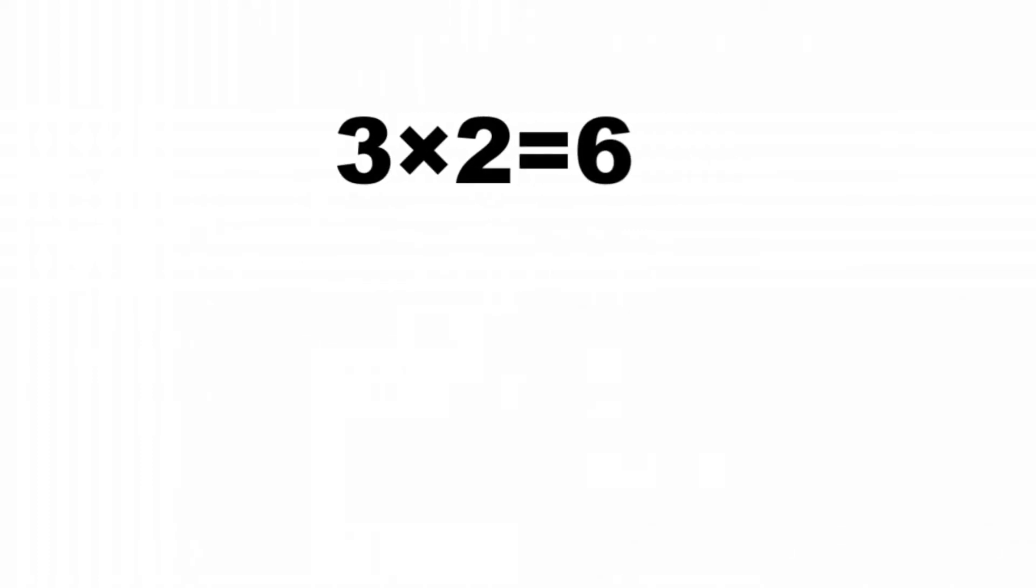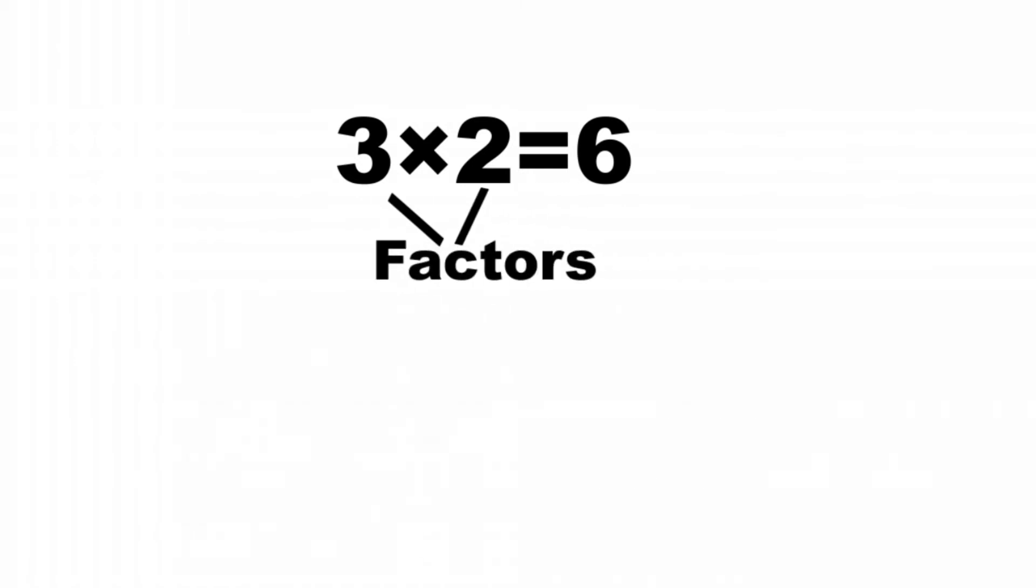In multiplication, 3 and 2 are also called factors. 6 is the product.